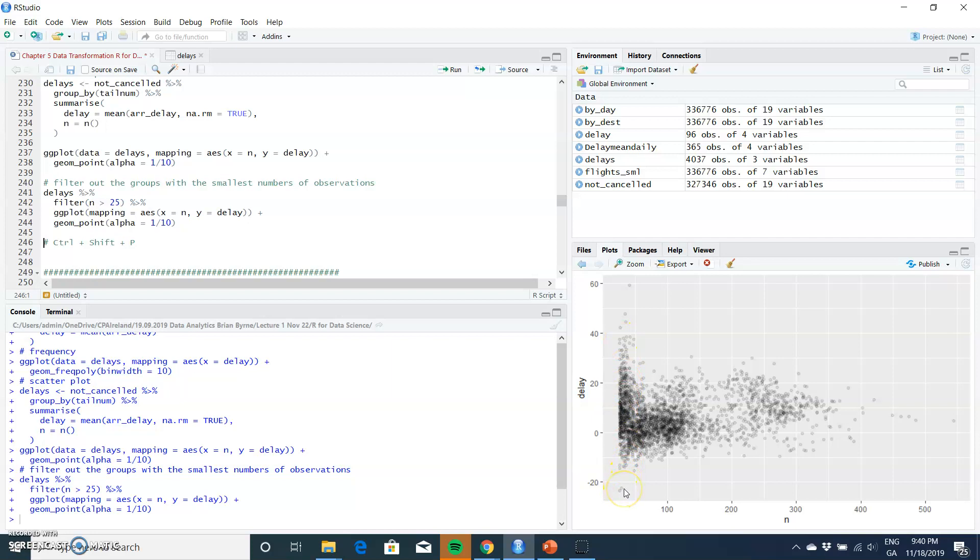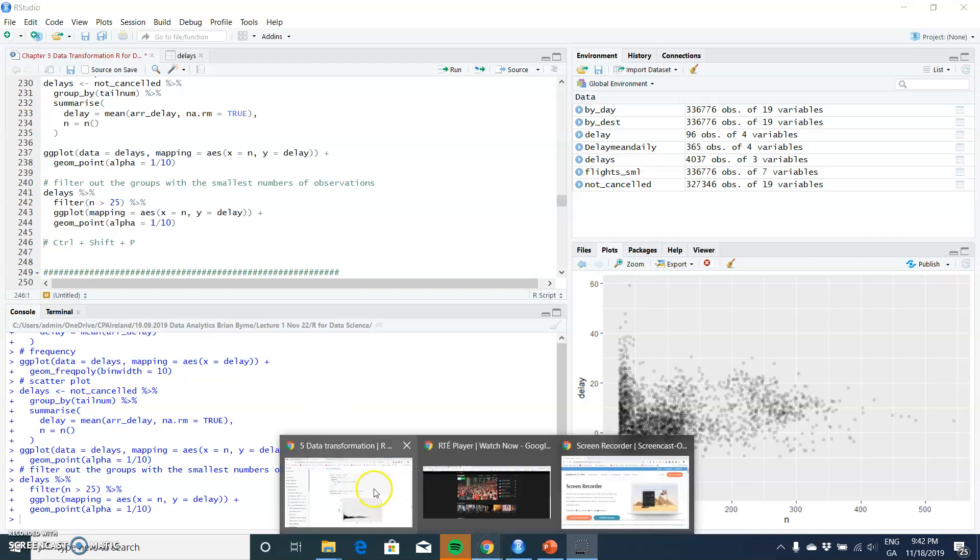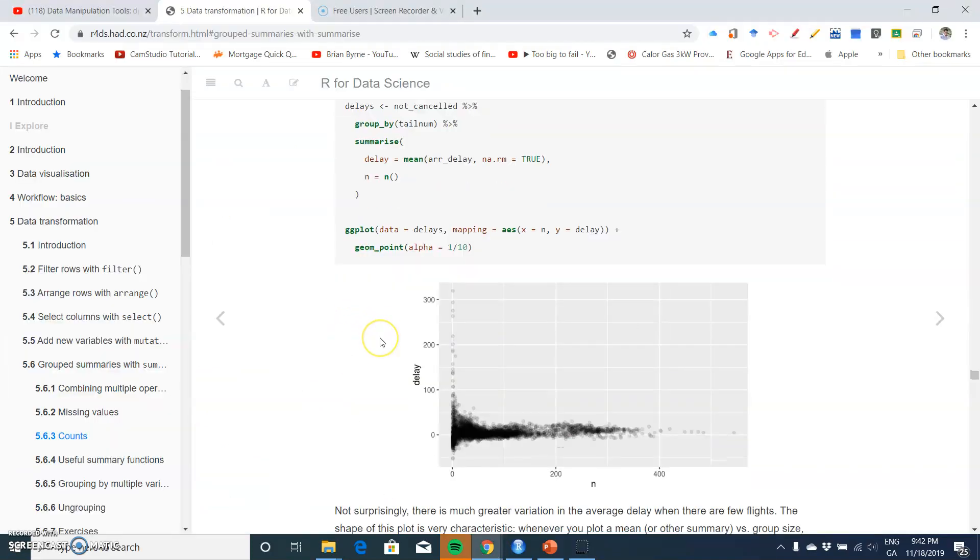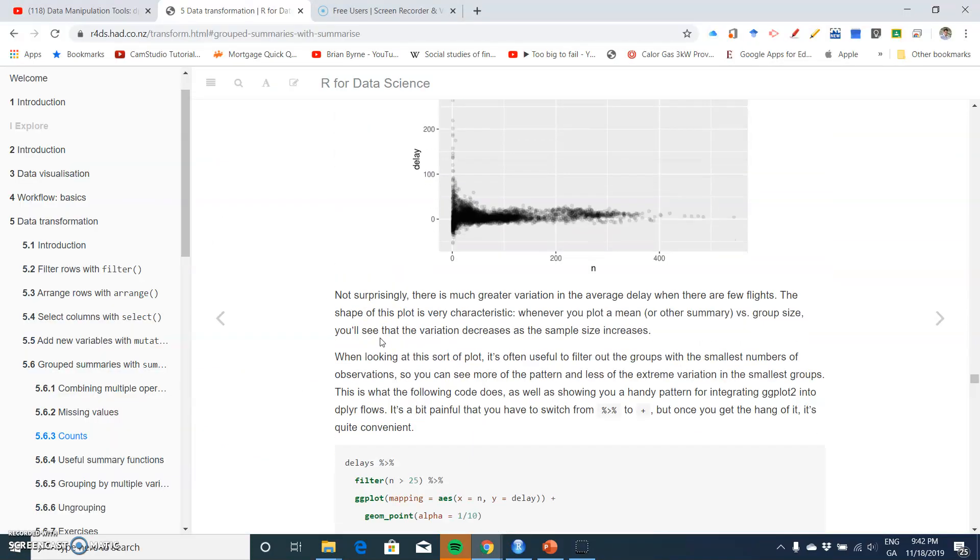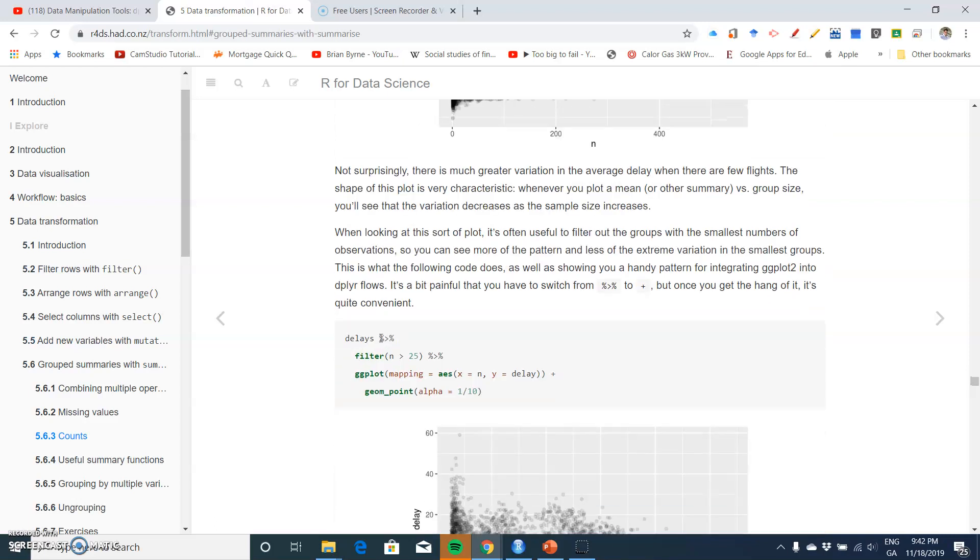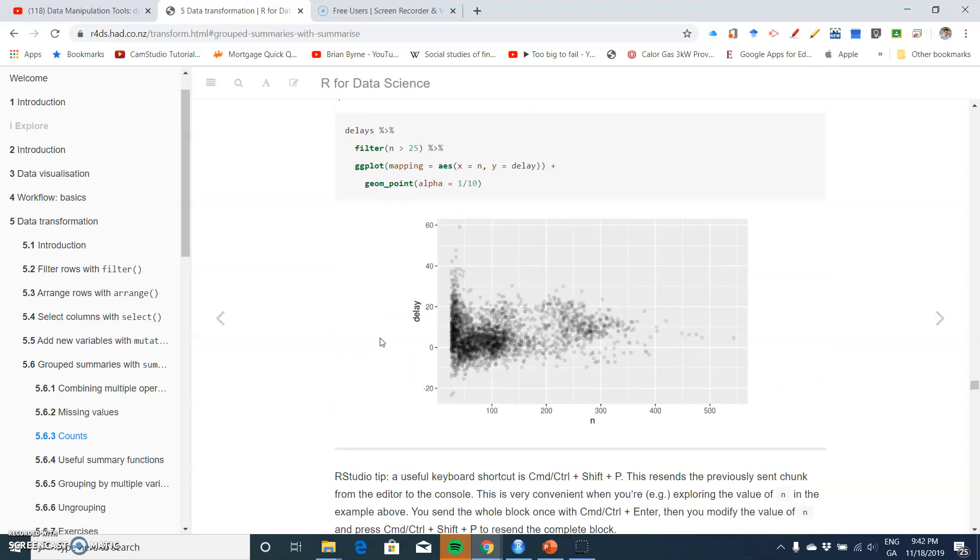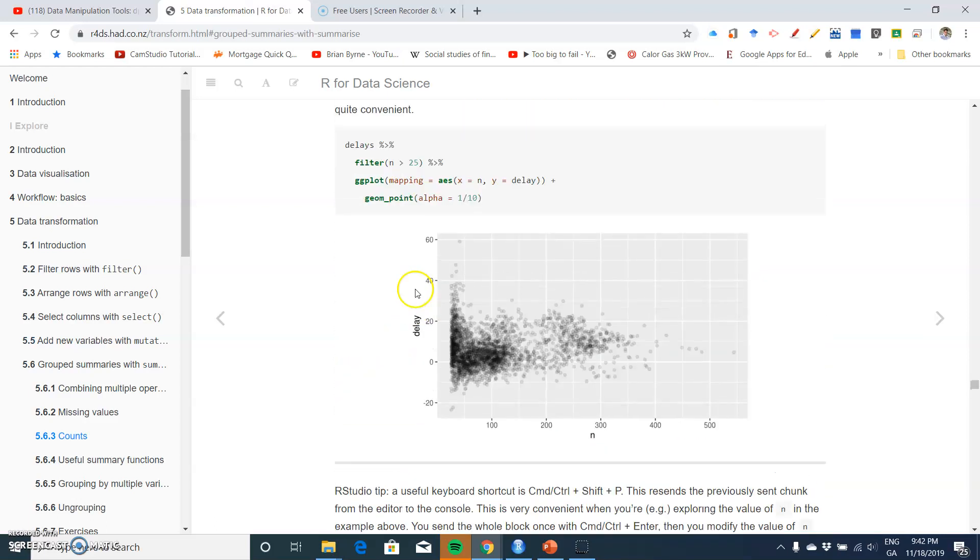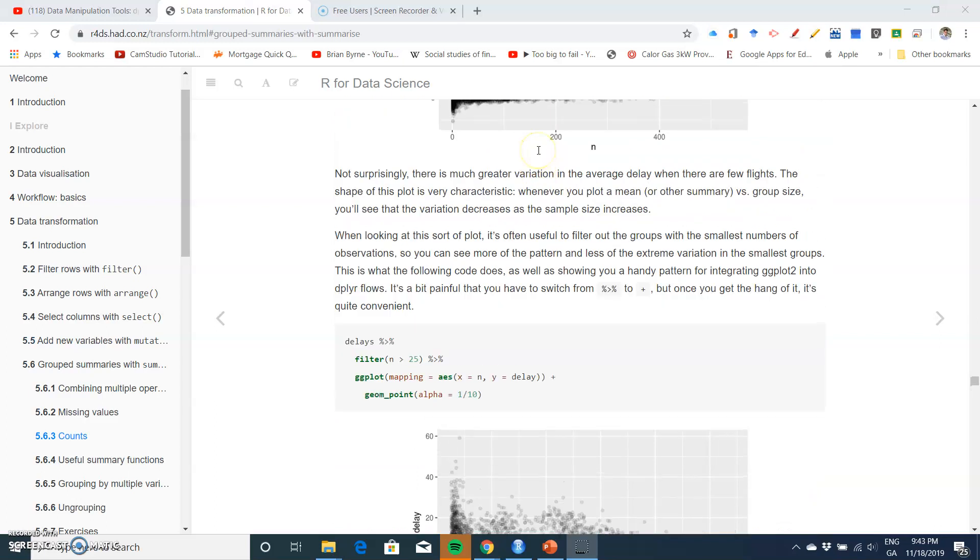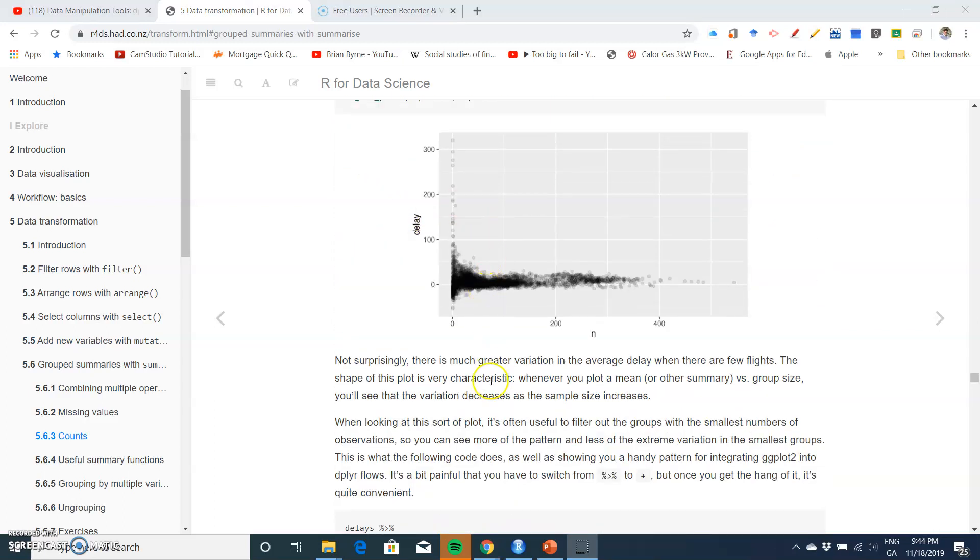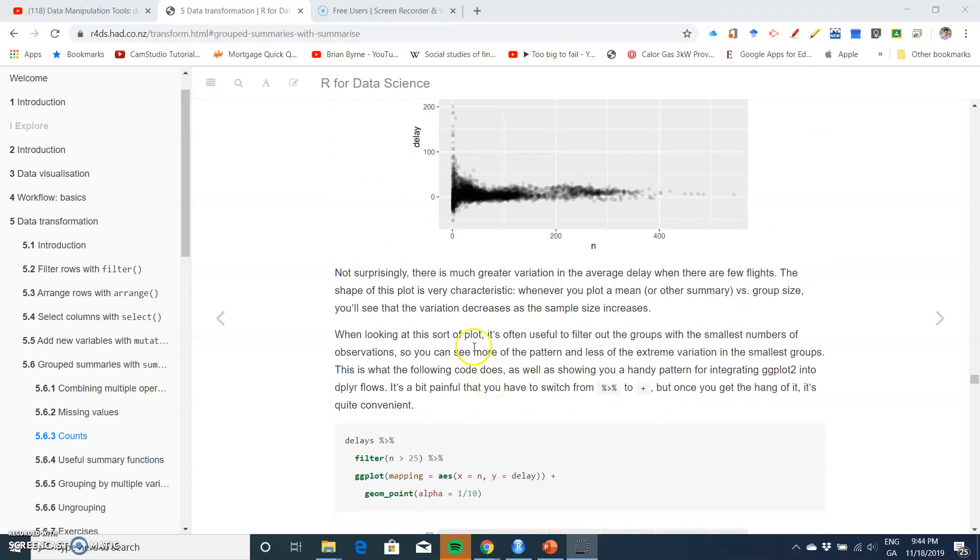Having a higher n here is a way of ensuring that we have more than just a small number of flights, that there's actually a large number of flights for a particular plane. So again, to make the interpretation here.